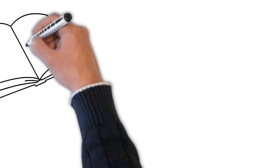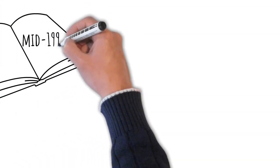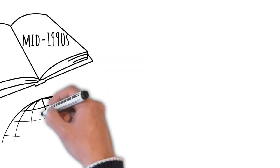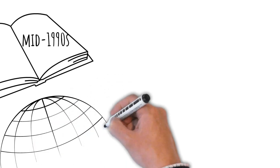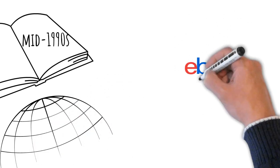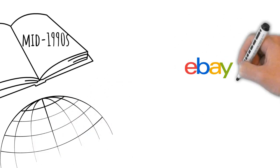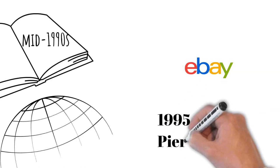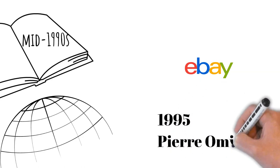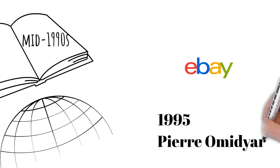Our story begins in the mid-1990s, a period when internet usage was just starting to surge. Among the pioneers of e-commerce was eBay, which was founded in 1995 by Pierre Omidyar.